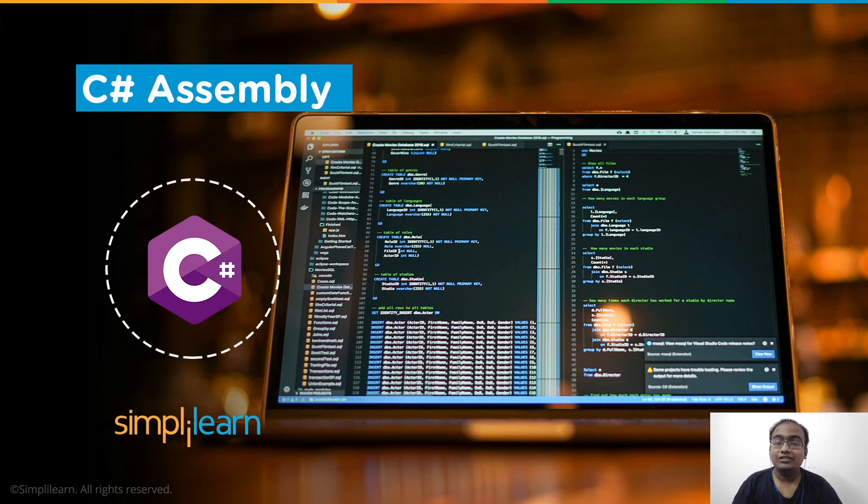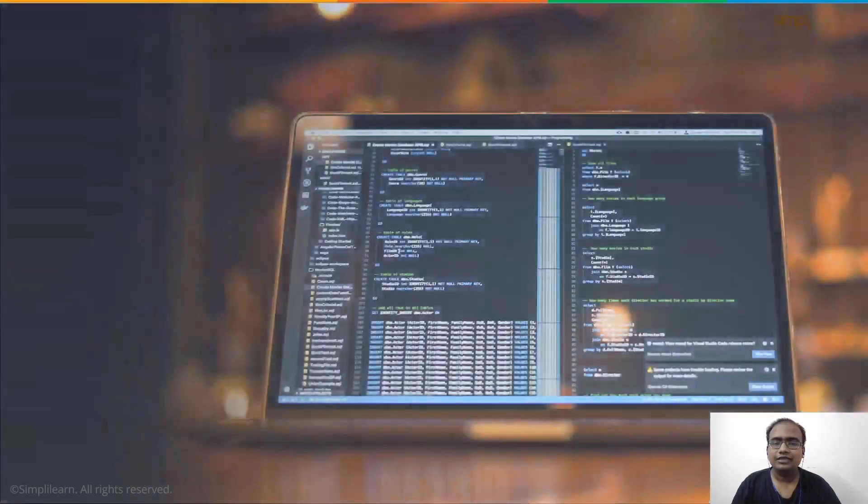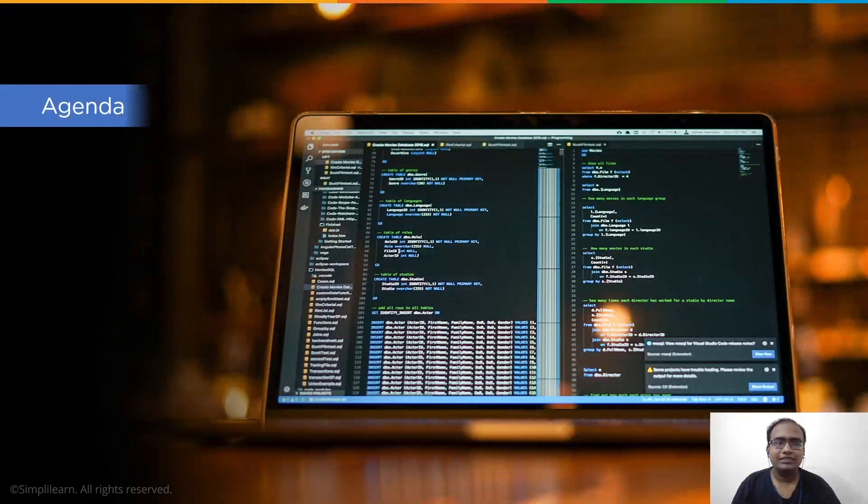So now, without any further ado, let's get started with the agenda for today's session.